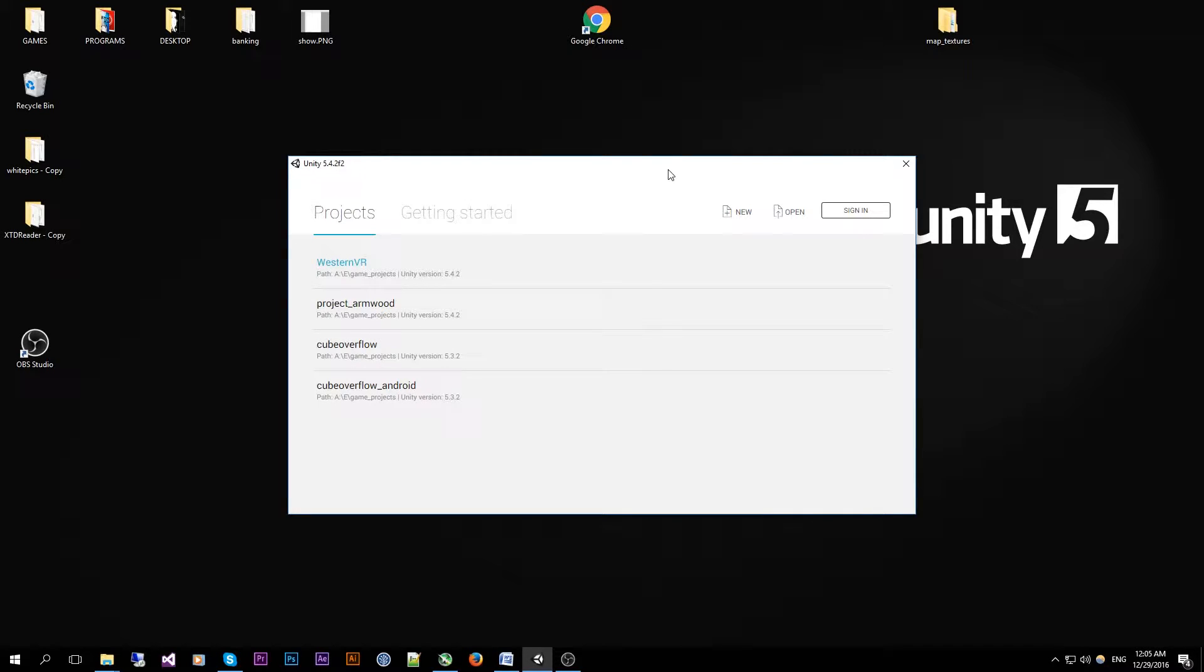Hello everyone, it's Kilian here and in this video I will show you the basics of Unity 5. This video expects you to have Unity 5.4.2 installed as this is the version I will be using throughout this tutorial series.